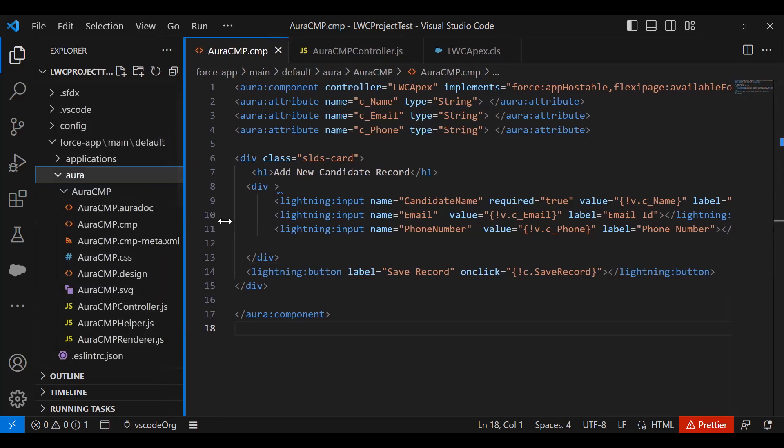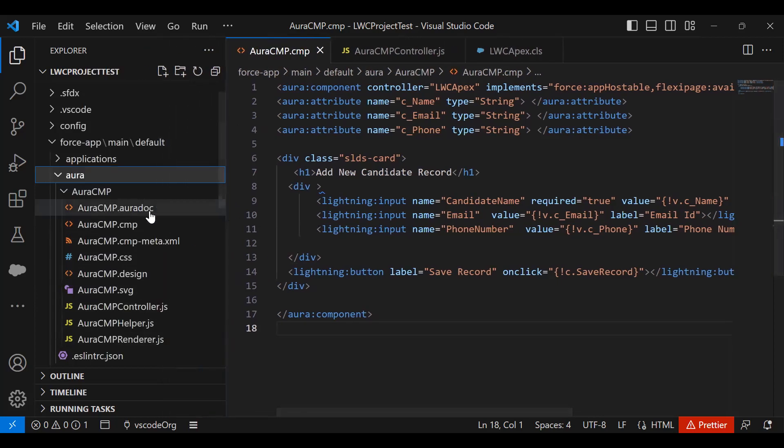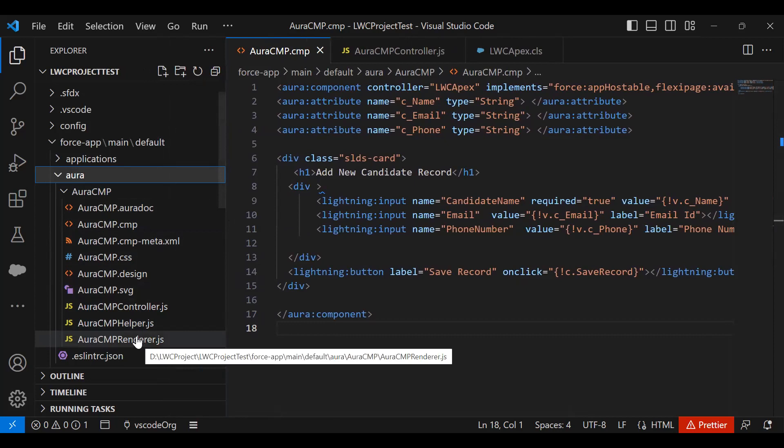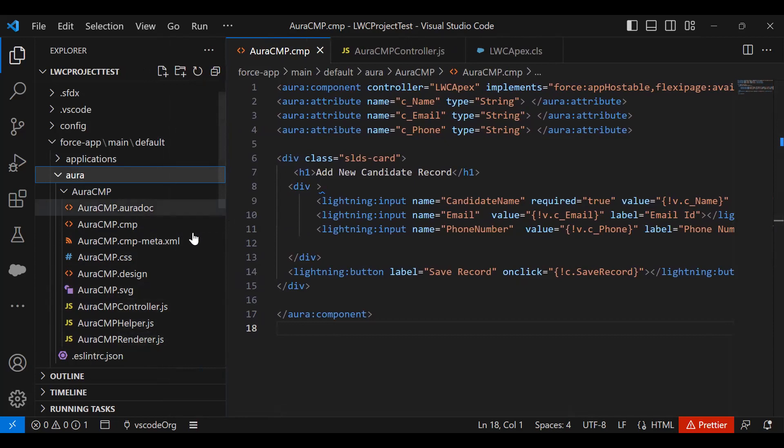We have files like AuraCMP.cmp, cmp-meta.xml, CSS, Design, SVG, Controller.js, Helper, and Renderer.js. These are all JavaScript files.